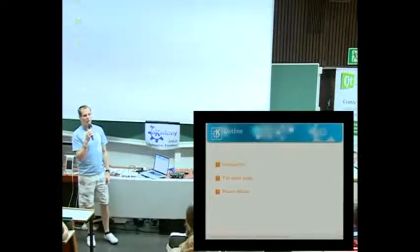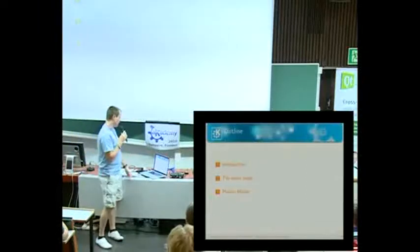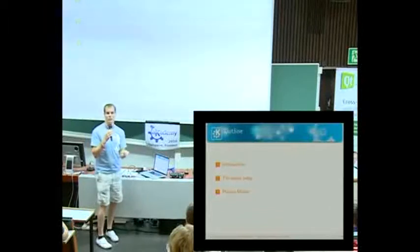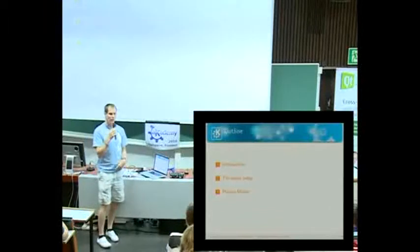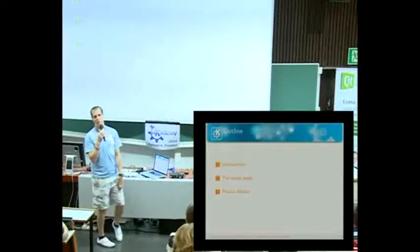we'll give a little bit of introduction of ourselves, talking about the world around us today, and then, of course, Plasma Mobile.